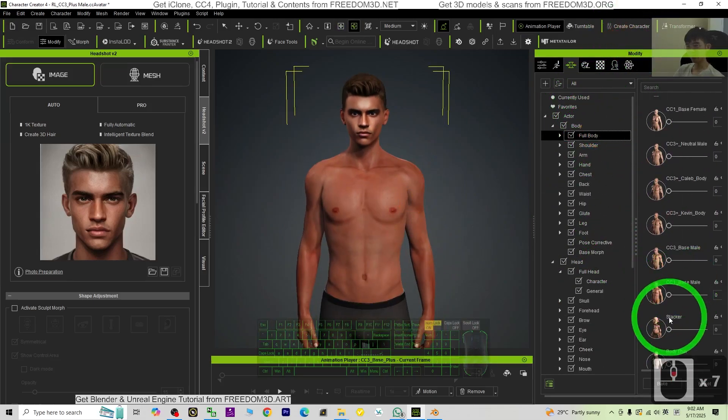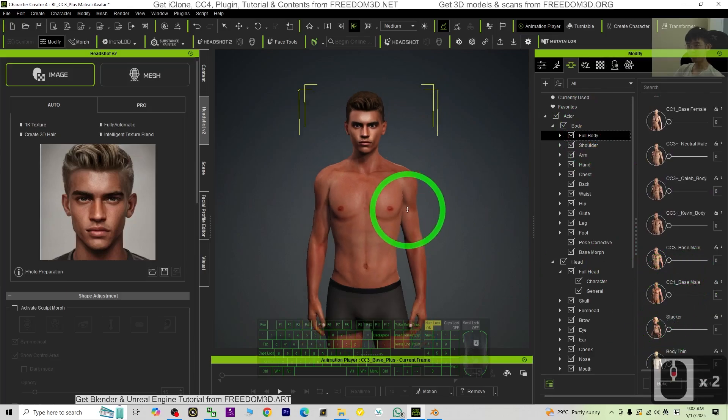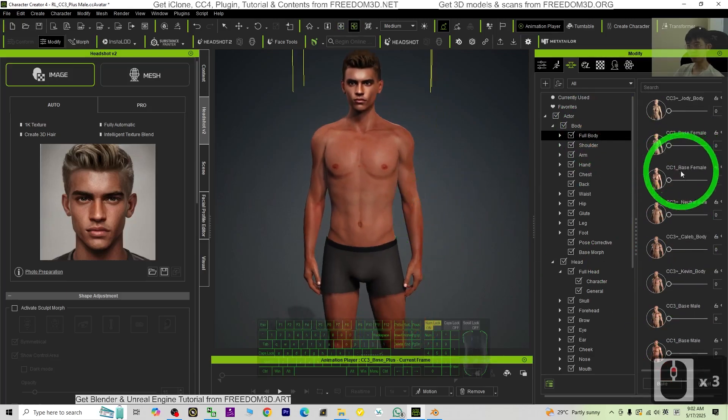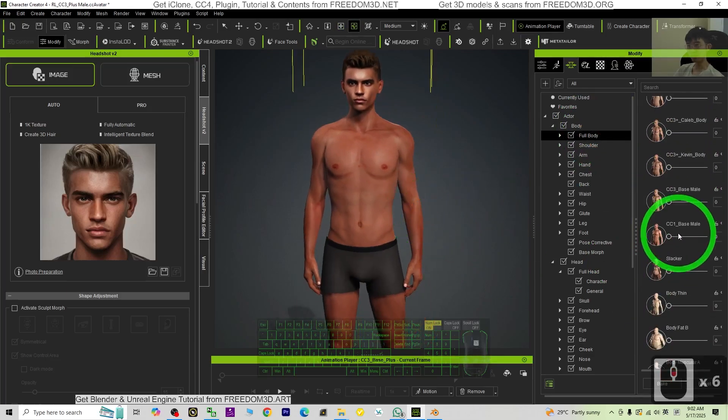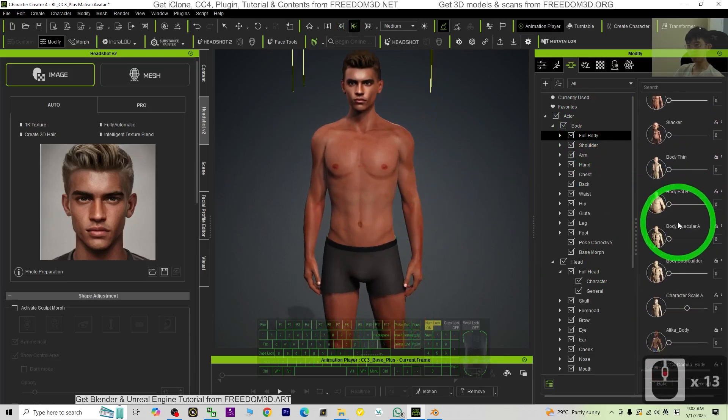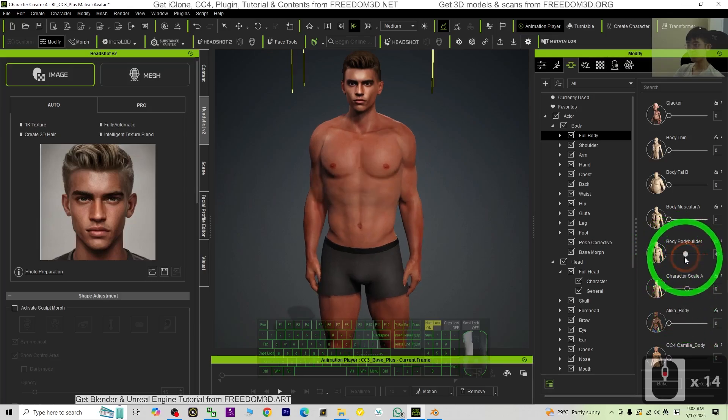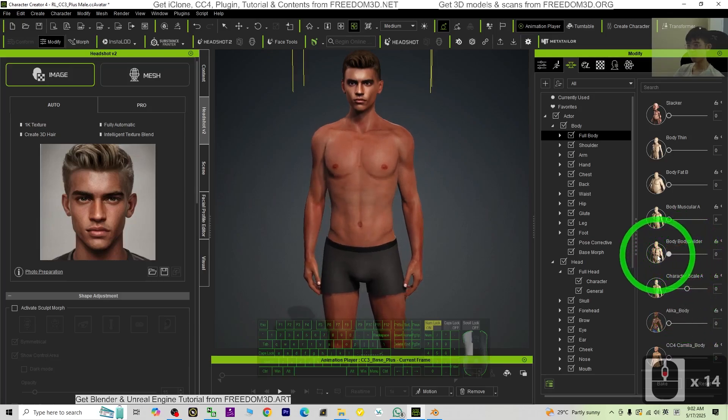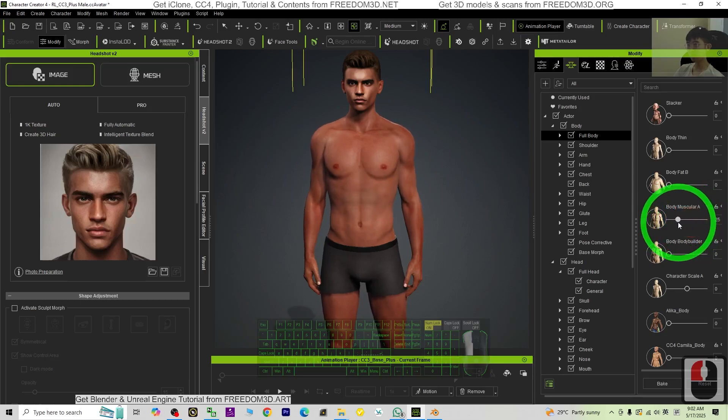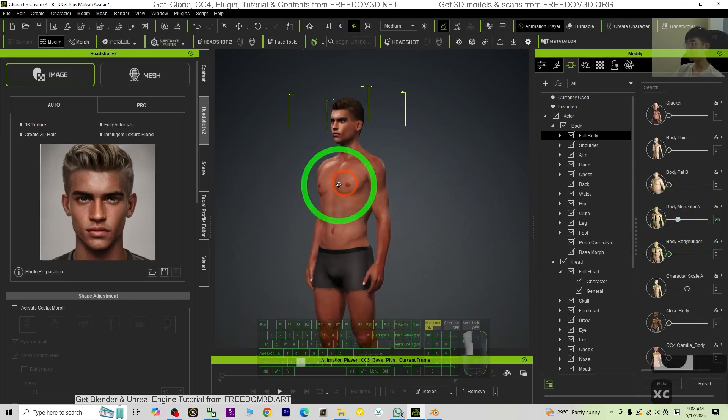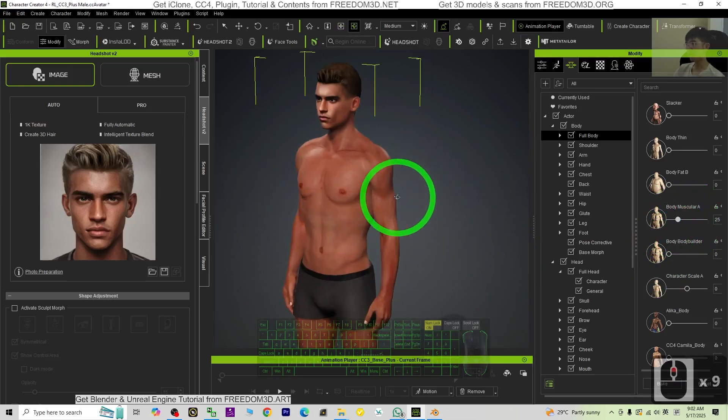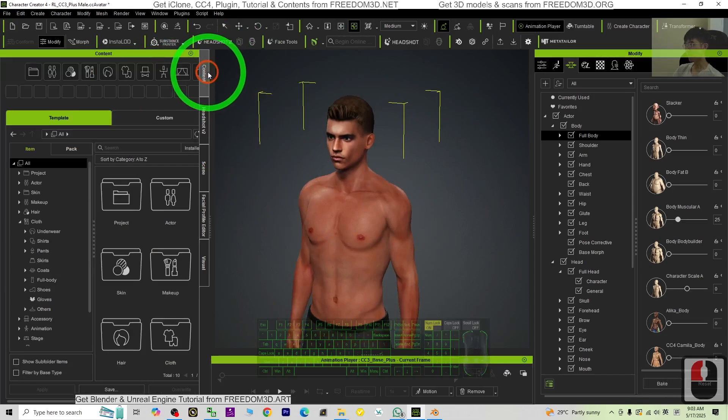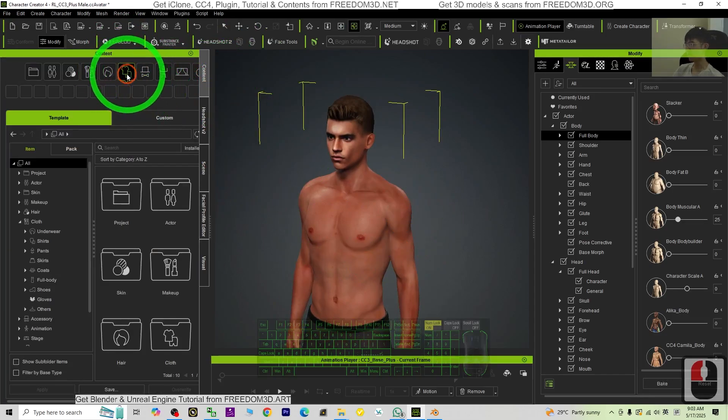Once you feel satisfied already, then go and adjust the body. The body you can just make it stronger. For example, the body builder, just make him stronger, muscular.